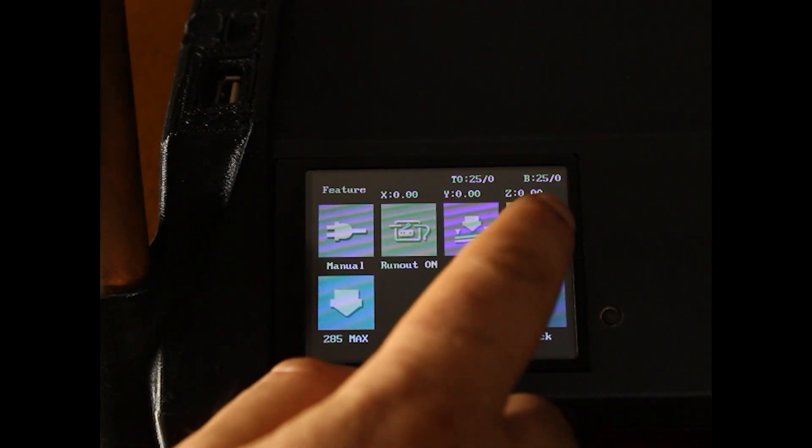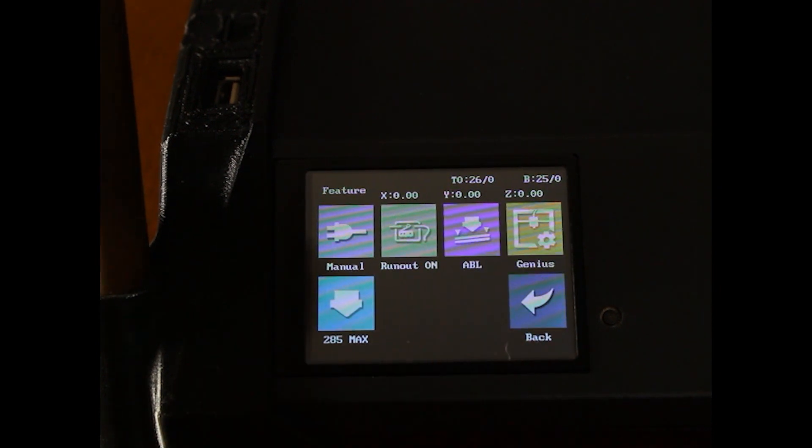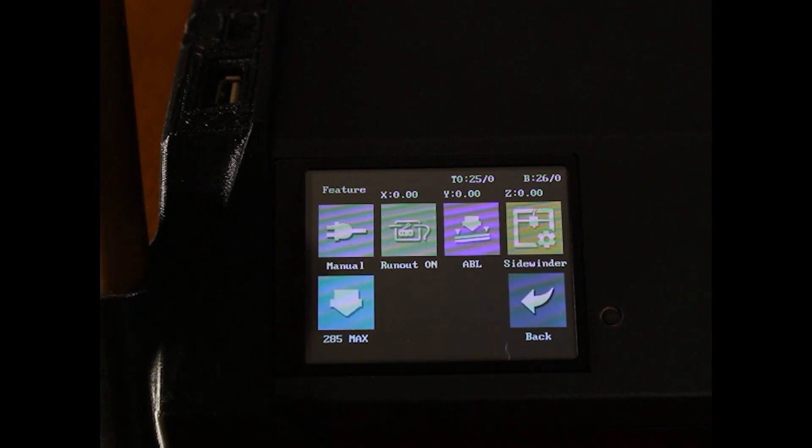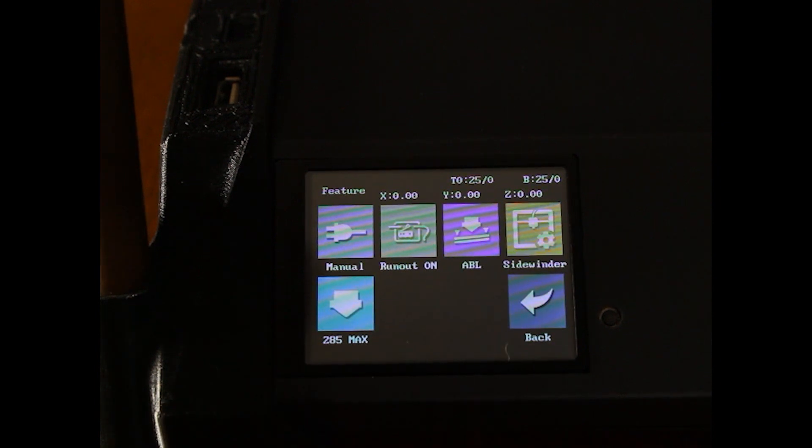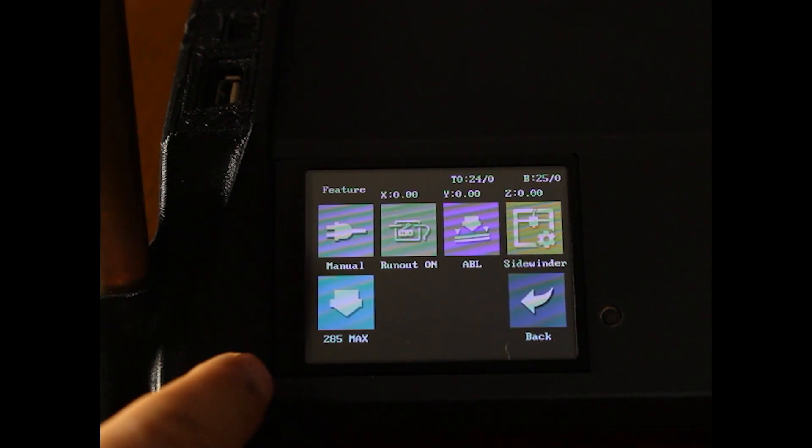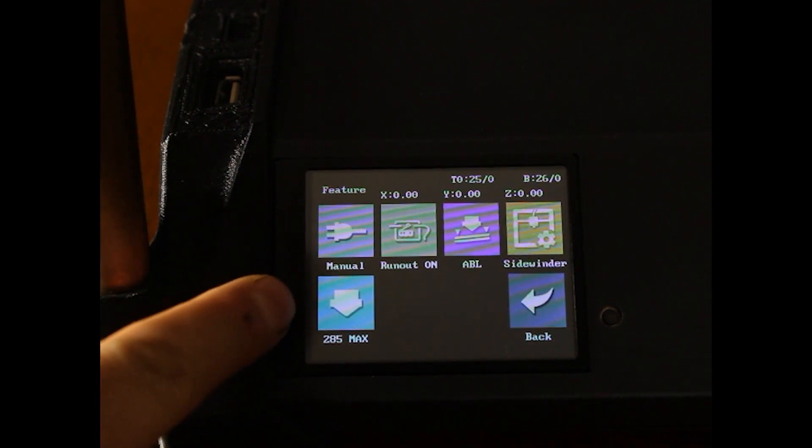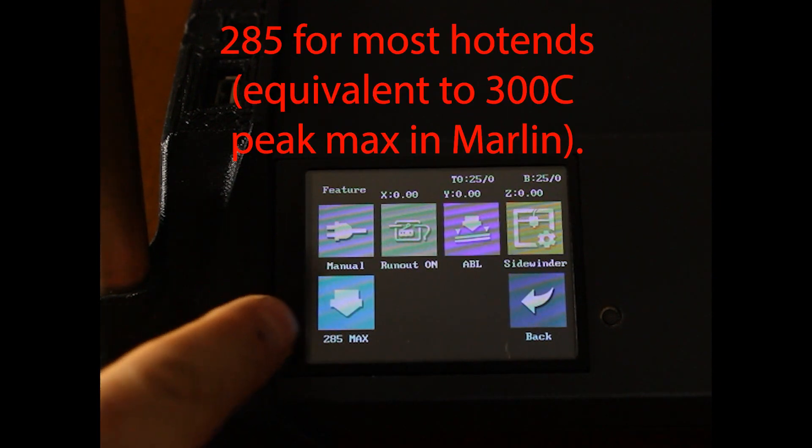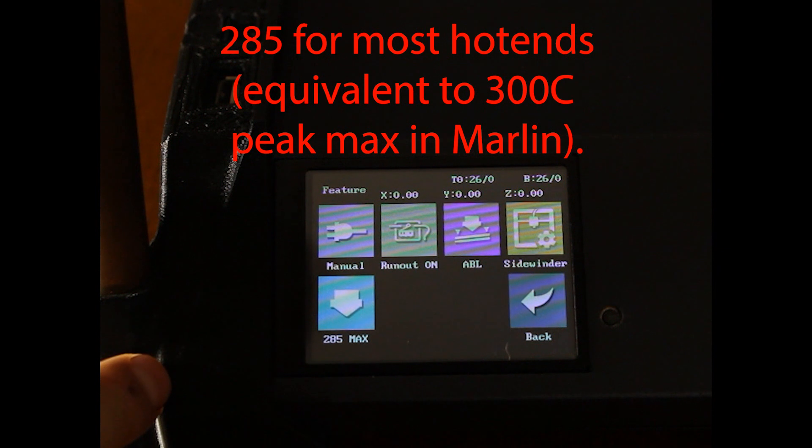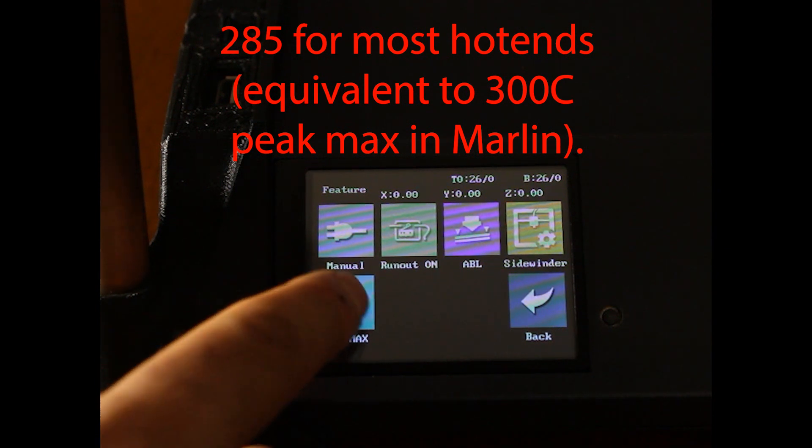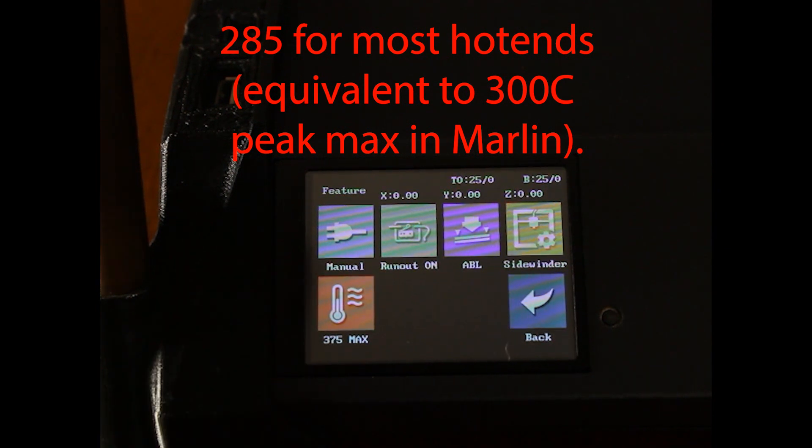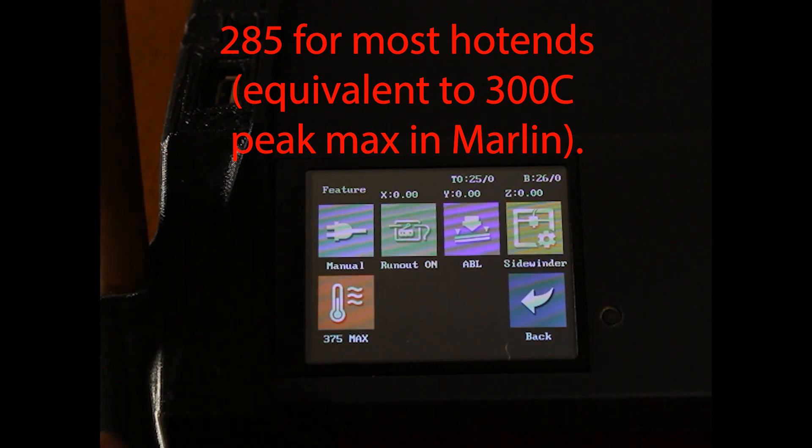You can select Sidewinder or Genius. I have a Sidewinder. And you can set the max temp of the nozzle to 285 for stock or 375 if you run ANOVA.